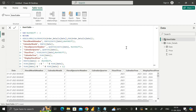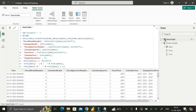Now you can see we have successfully created one table called the Date Table. This is the DAX logic I have written to create this date table.